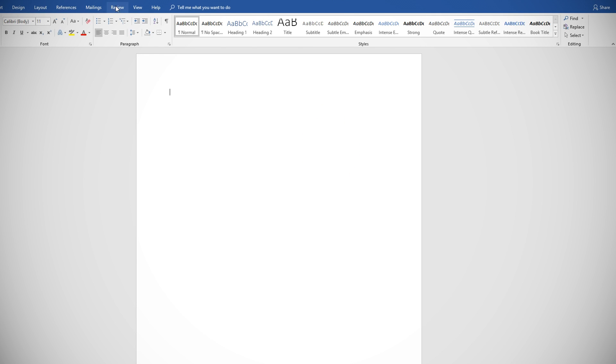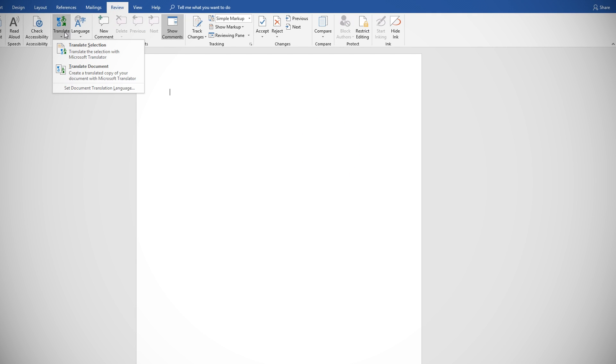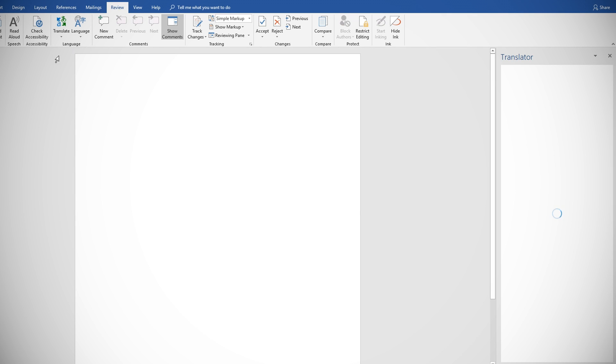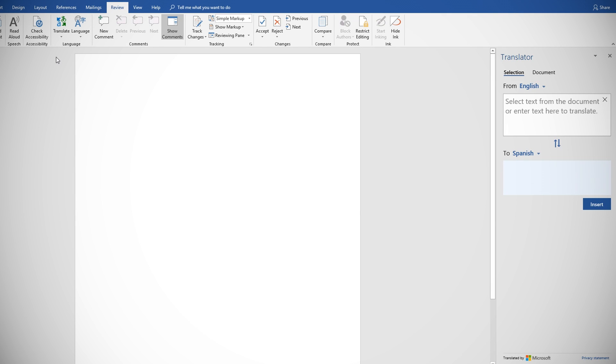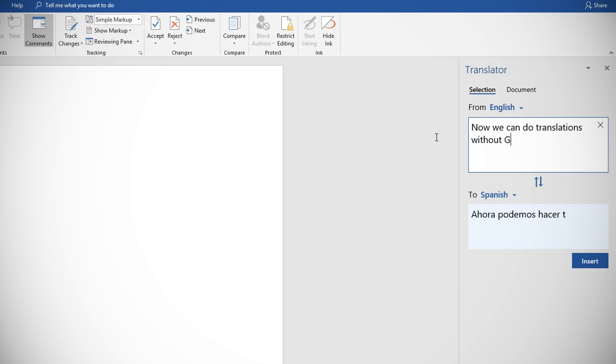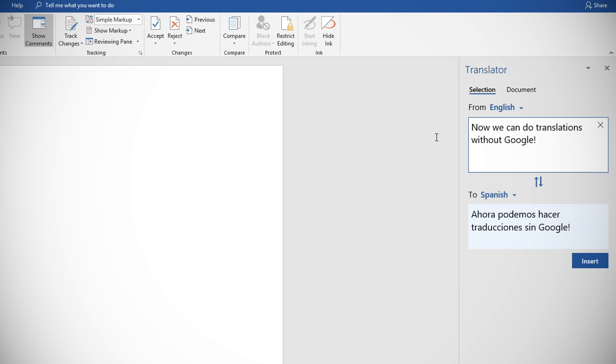Office also got a built-in translator. It's available on the Review tab and just click Translate. You'll be given a sidebar where you can enter text or highlight text from the document and translate it to a different language.